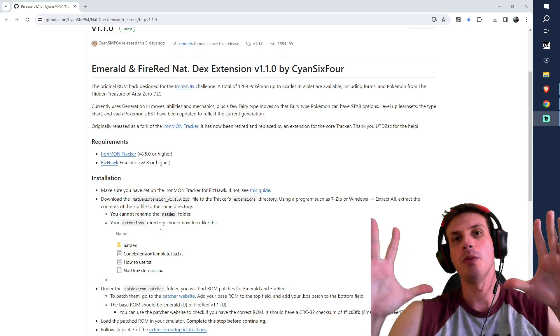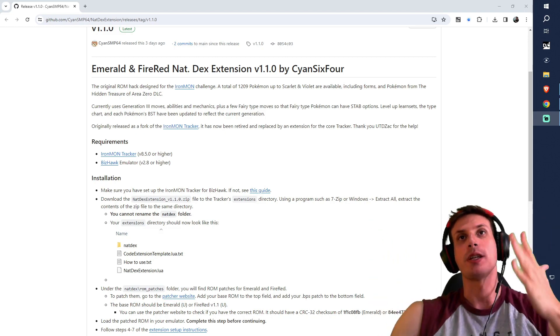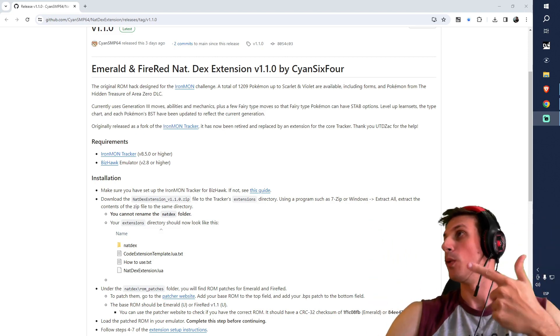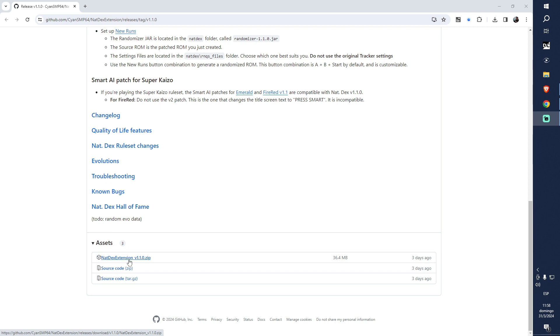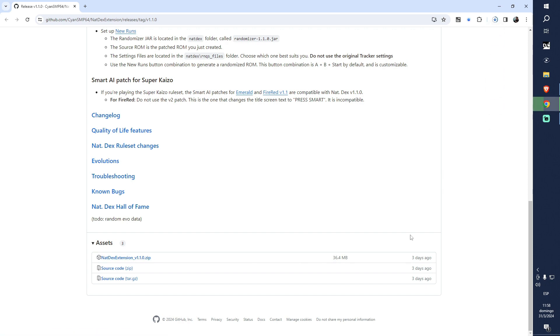We're ready to start. What we will need first is the tracker. You're going to download this file right here, not the extension. Right now this is version 1.1.0. It was released three days ago, so we're going to be downloading this.